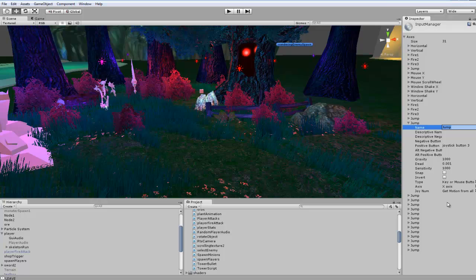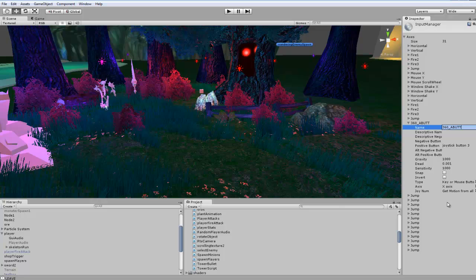What I'm going to type in is 360 underscore A button. This way I know it's a 360 controller and it's the A button for the input.